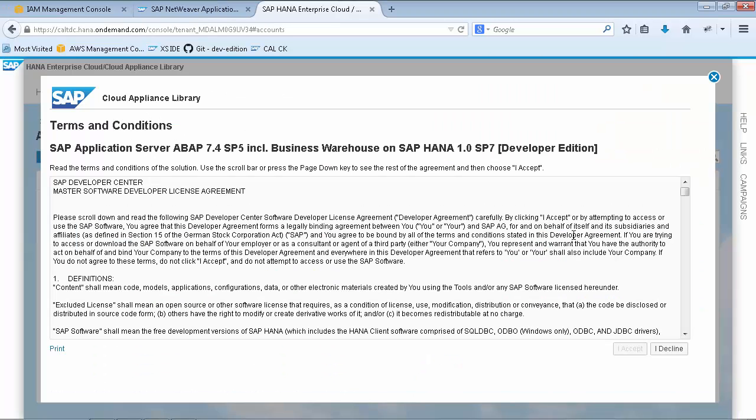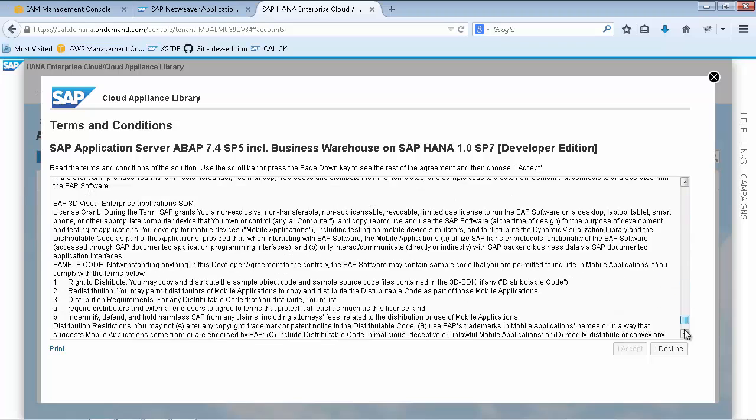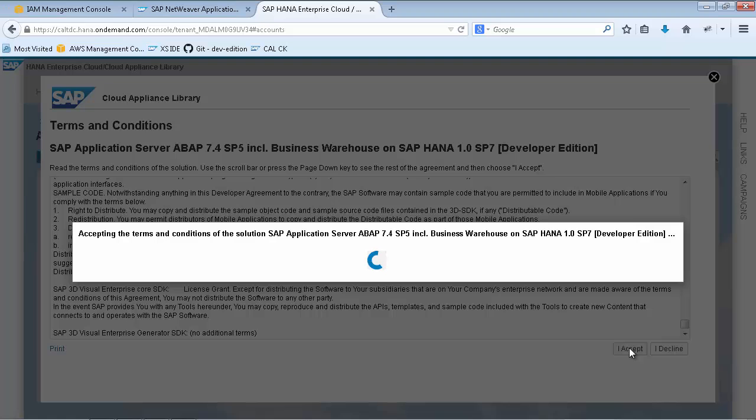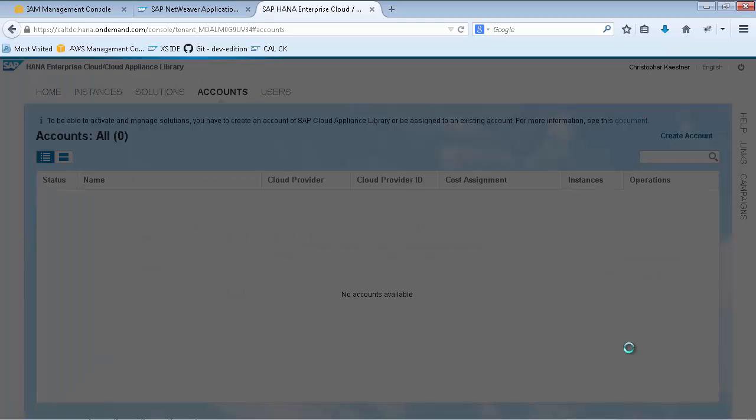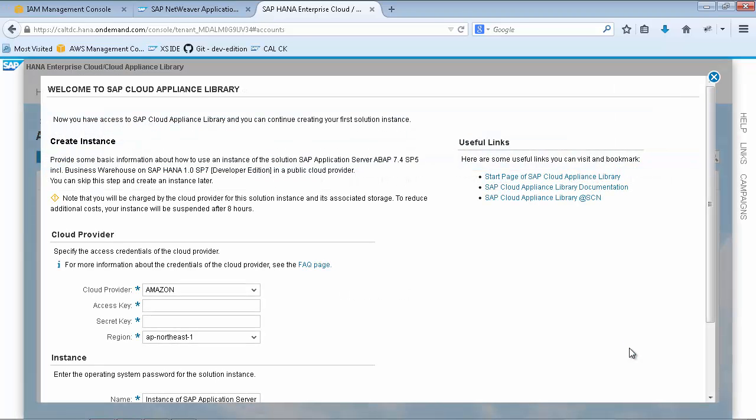Finally, you have to accept the terms and conditions of the Developer Edition, which opens the instance creation wizard within your personal Cloud Appliance Library account.